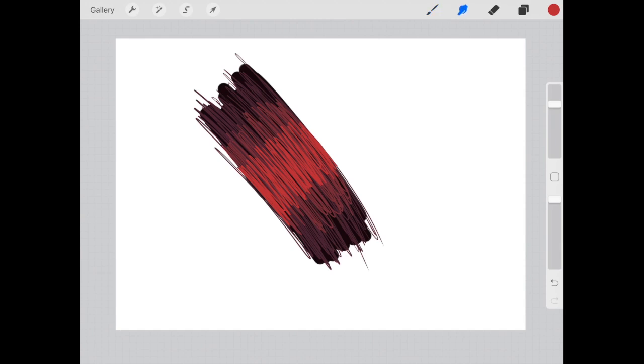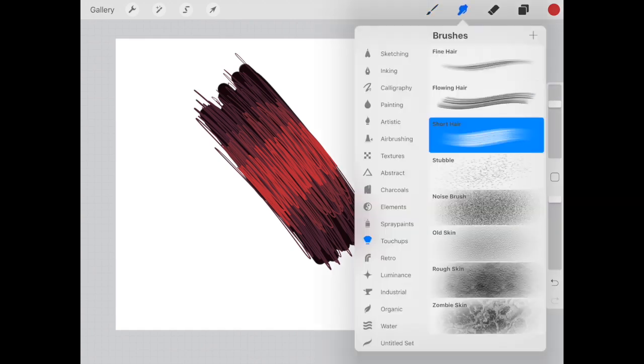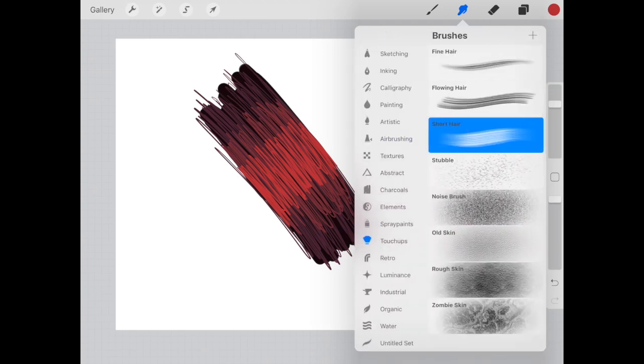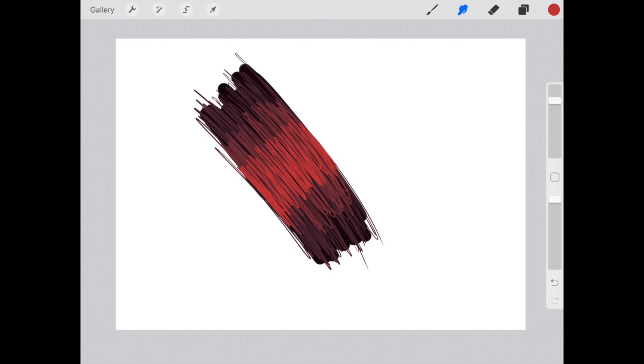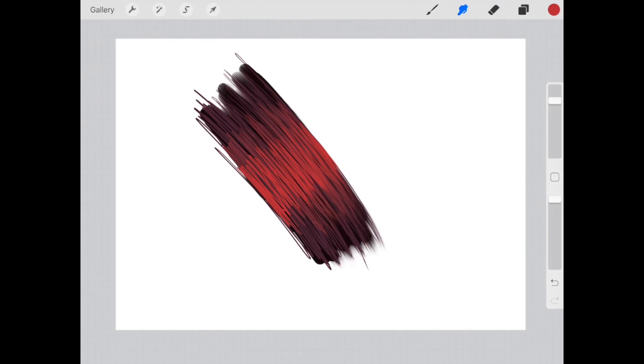The next step is to use the smudge tool here and make sure that you've gone to touch-ups and selected short hair and changed your brush size maybe to around 65% but play around with this depending on the type of image that you're working on. But for this tutorial I've chosen 65%. So you're going to go from the top end of your block of color and do single strokes downwards and keep repeating that over and over.